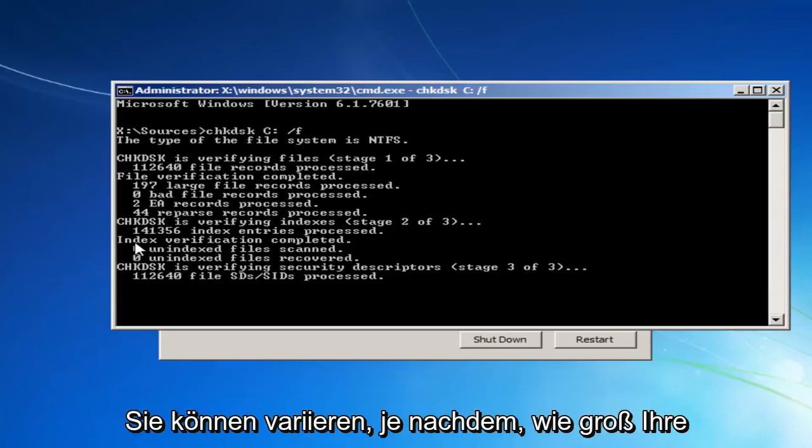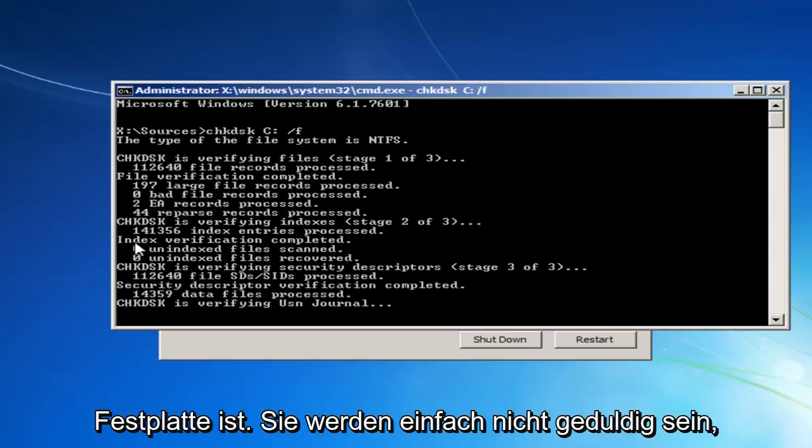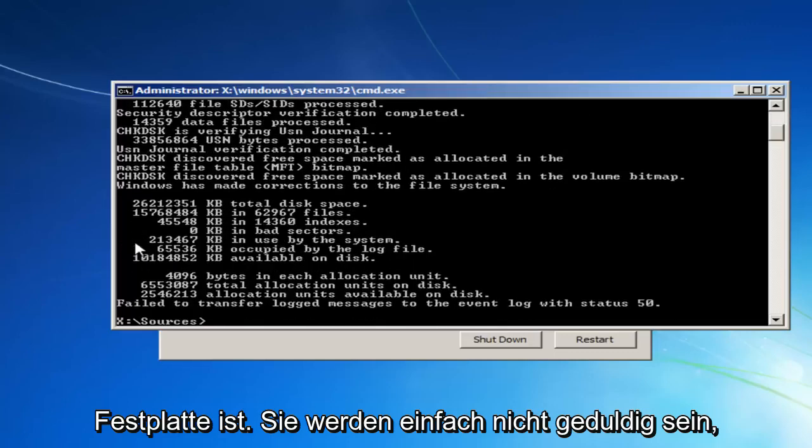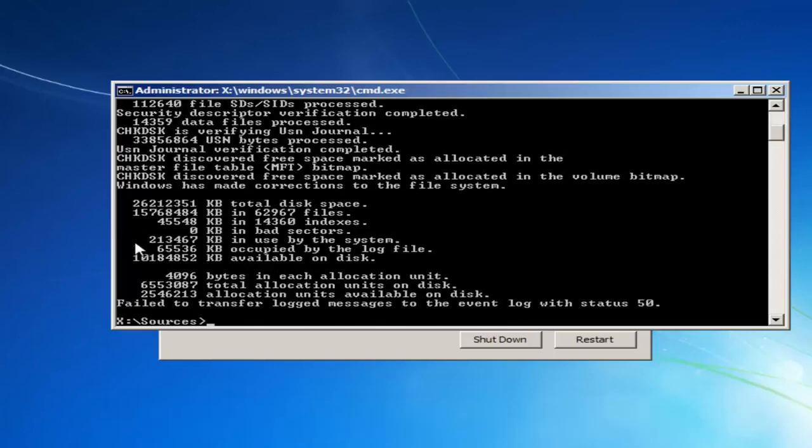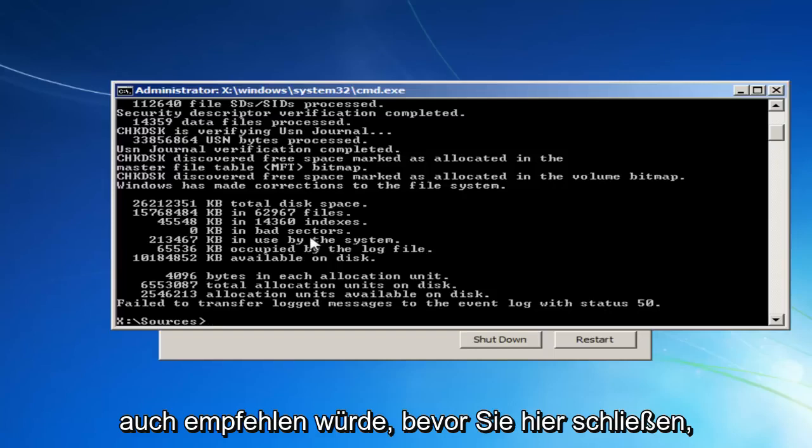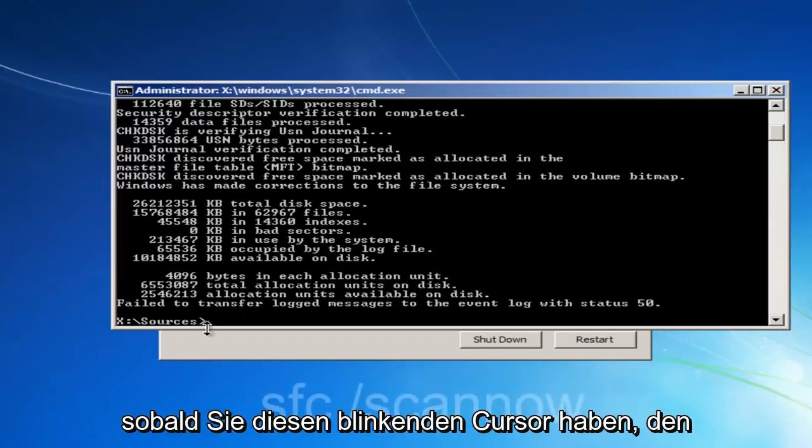It might vary depending on how large your hard disk is. You just want to be patient. Okay, once it's done that, I'd actually also recommend before closing out of here, once you have this blinking cursor,